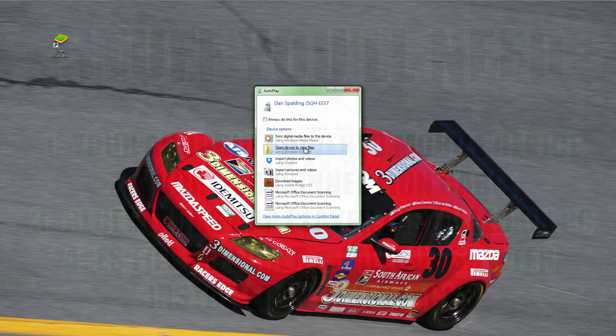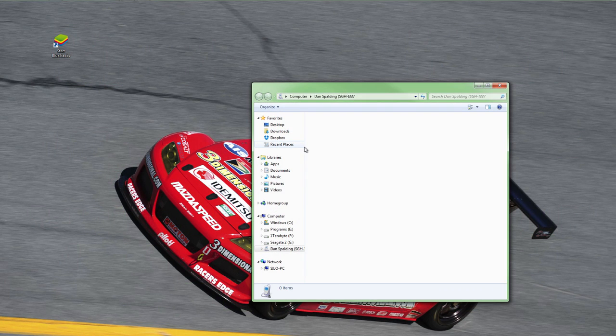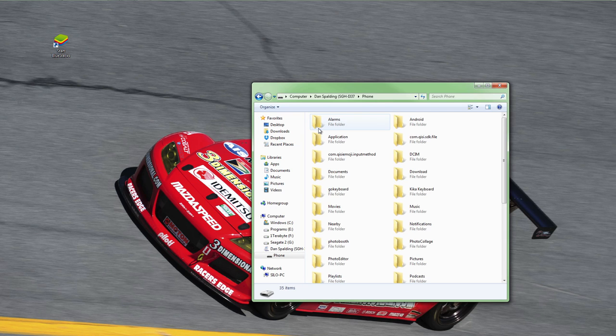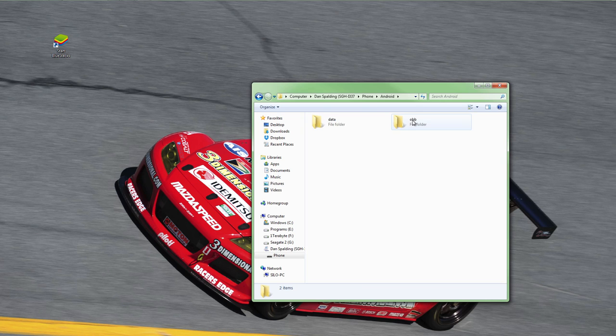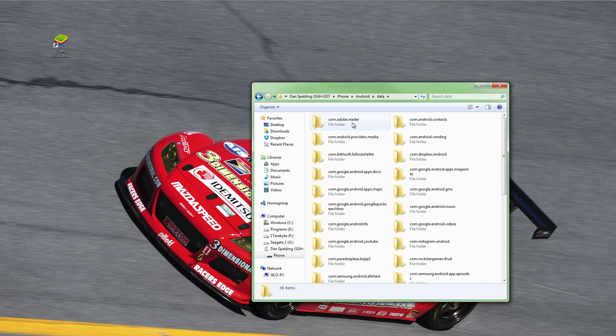To begin, we're going to connect the phone to your PC by USB. Once connected, use Windows Explorer to navigate to your phone contents. You'll want to open the Android folder first, then navigate to Data and find the Fallout Shelter folder, often named com.bethsoft.falloutshelter.